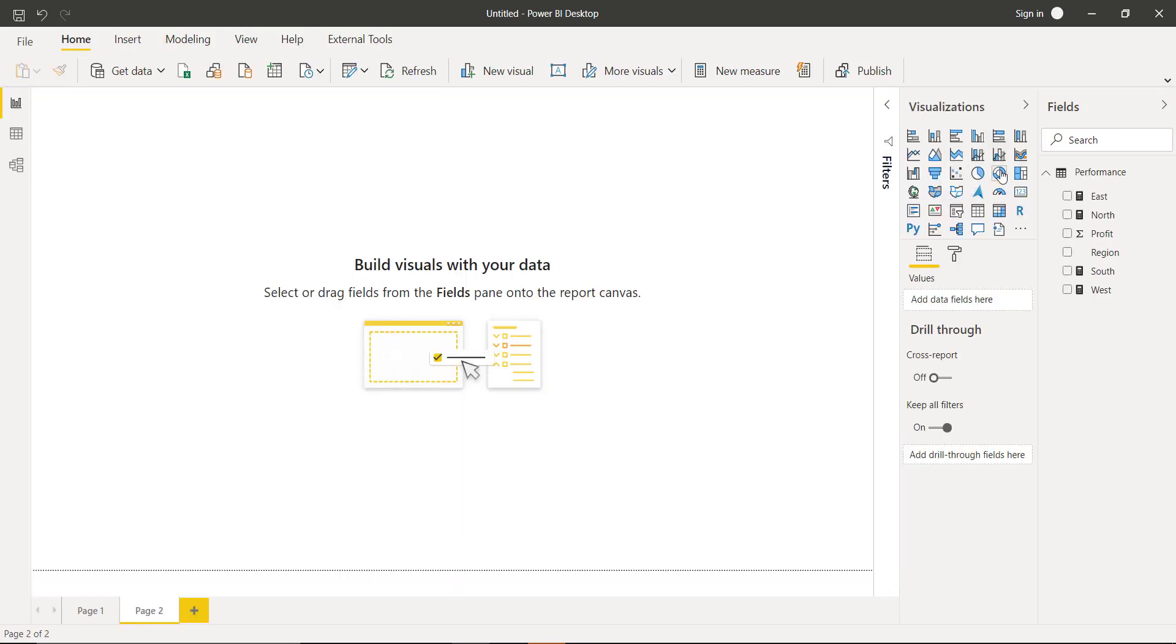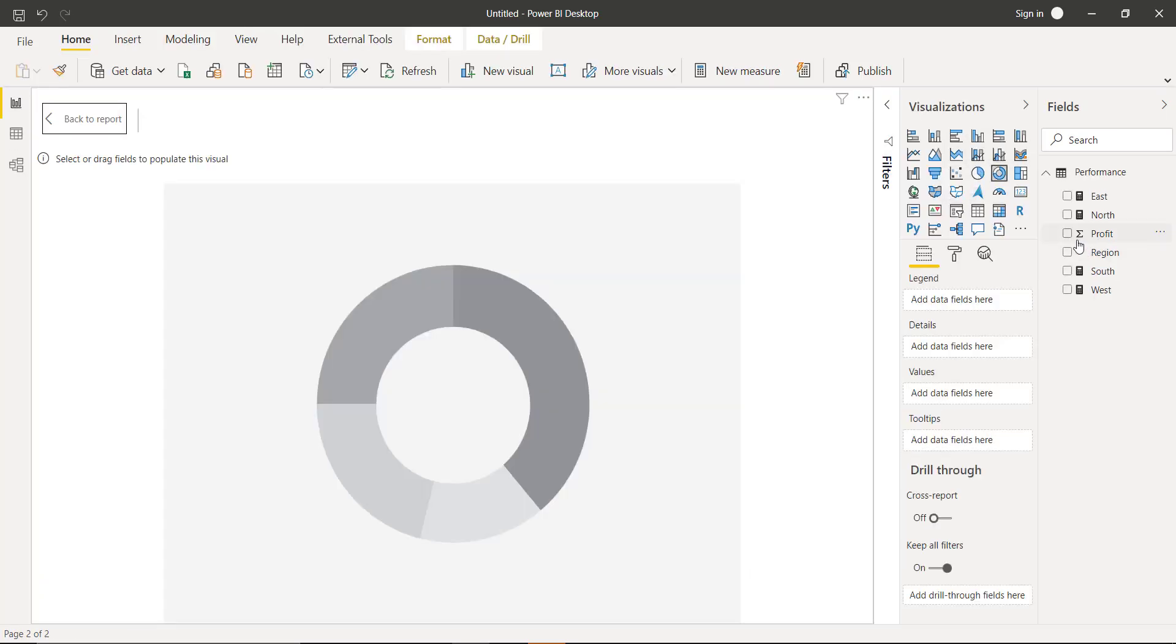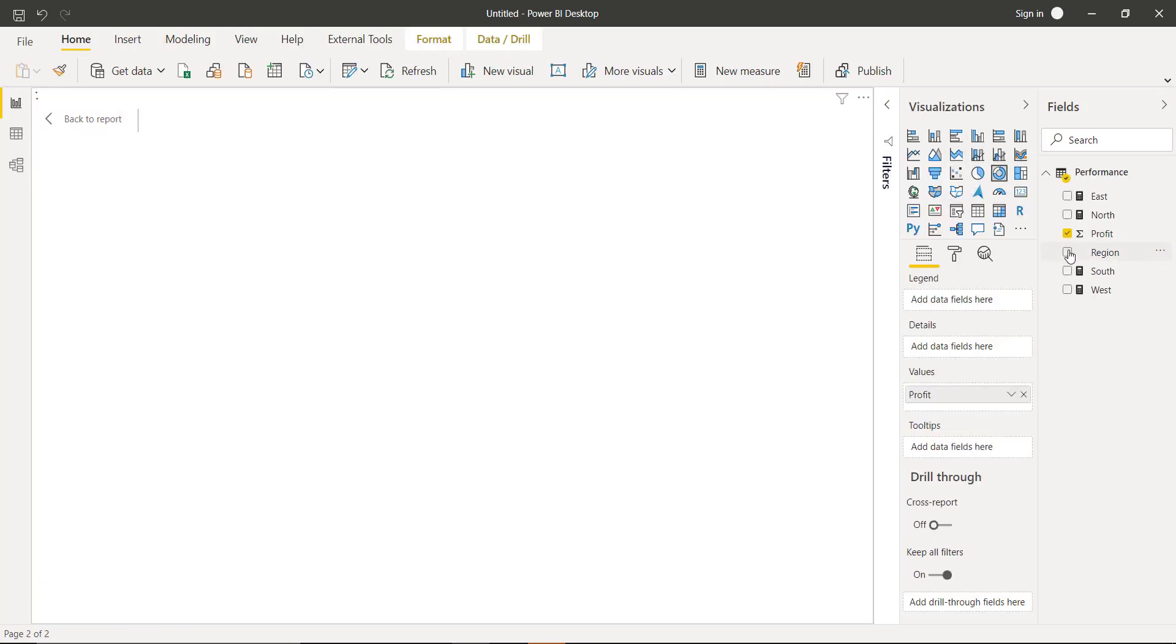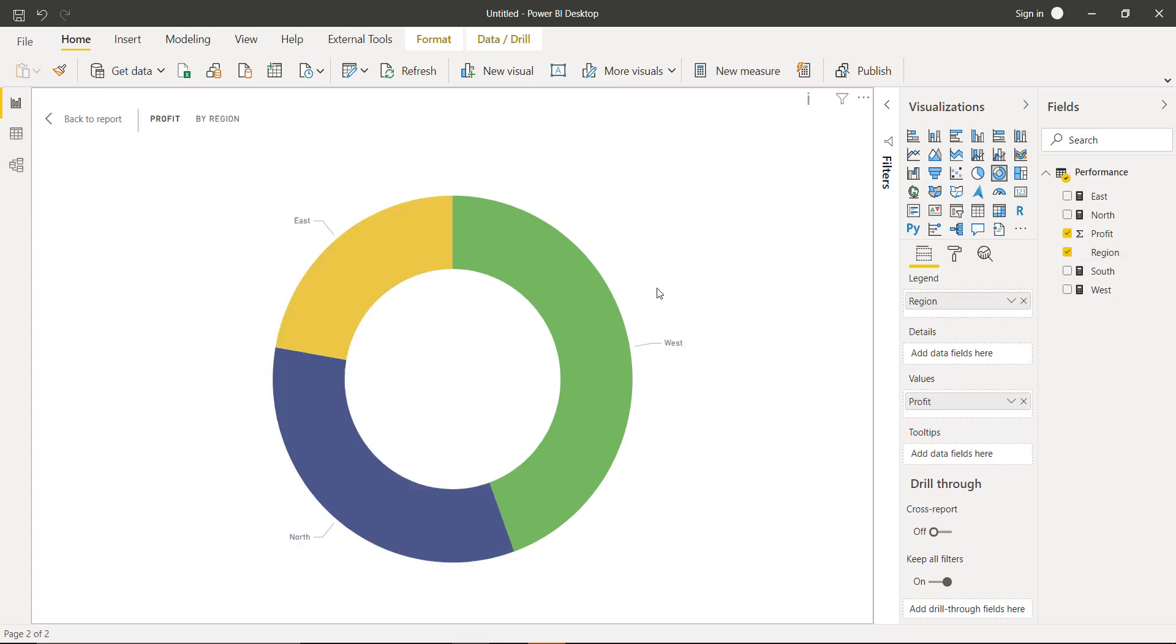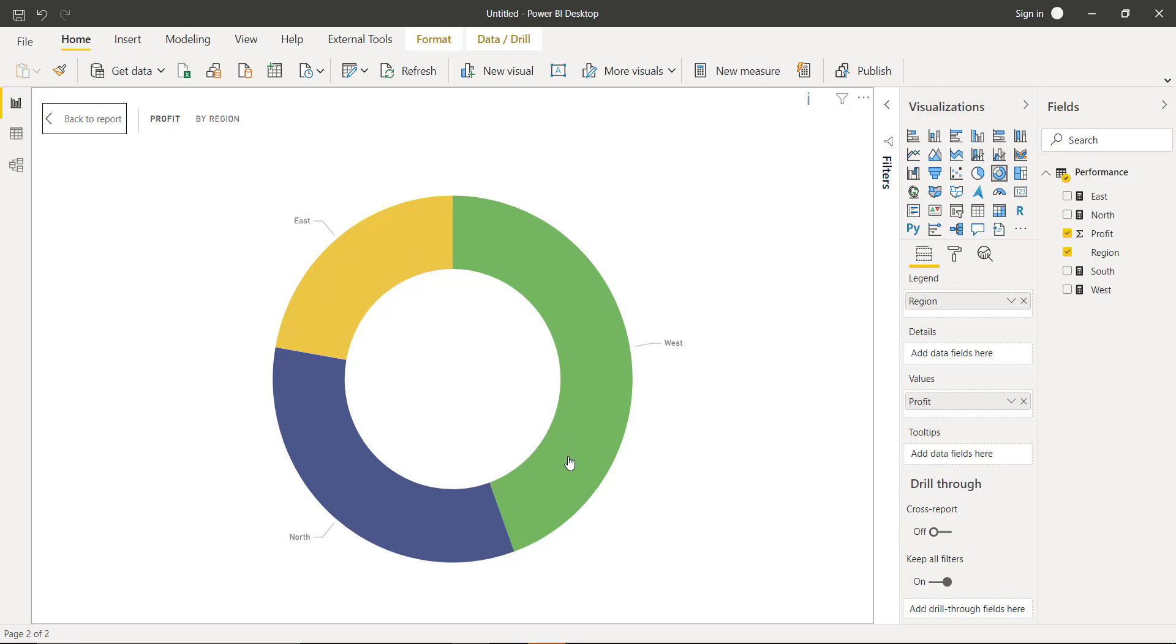Let's add a donut chart with profit and region. If you see here, we are getting three sections and one error indicator showing that negative values are not supported. So in our example, we will learn how to add negative values in a donut chart.